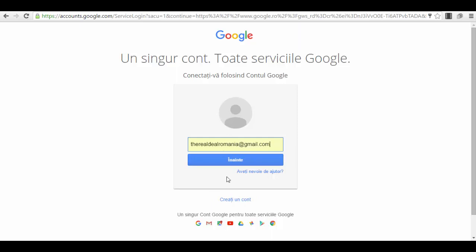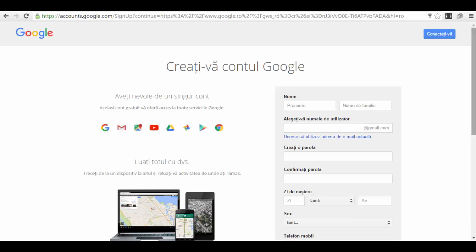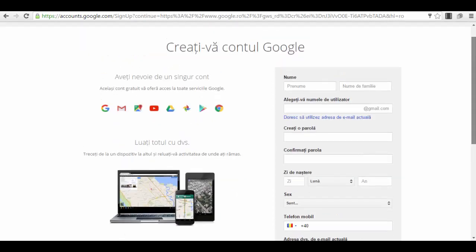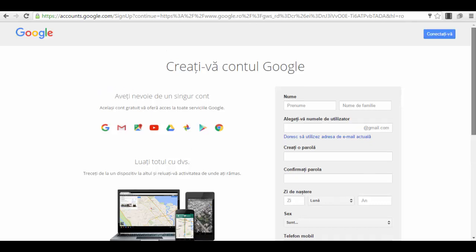I have here the option to create a new account. I press on create an account and this is how the form will look like. You can figure out on your own all the details. For me they're in Romanian because I live in Romania.